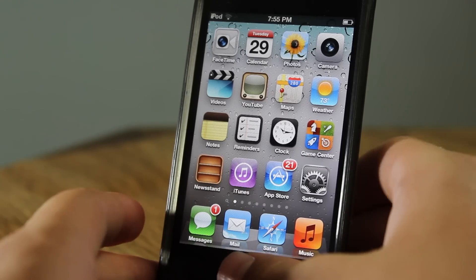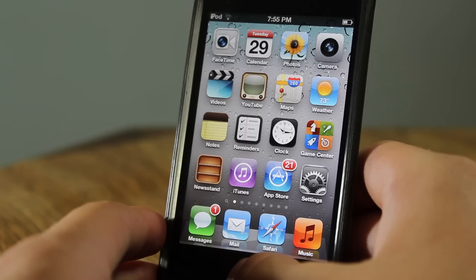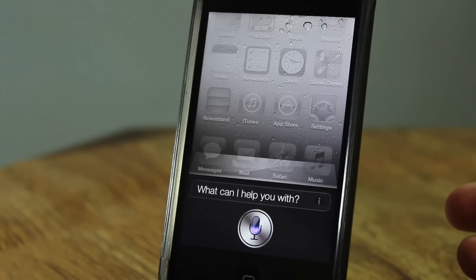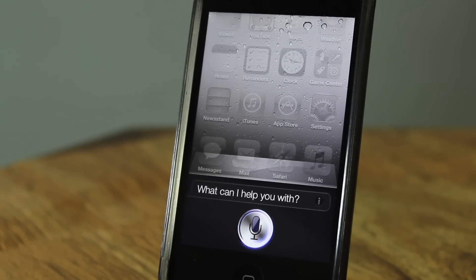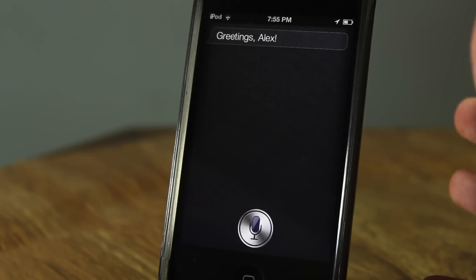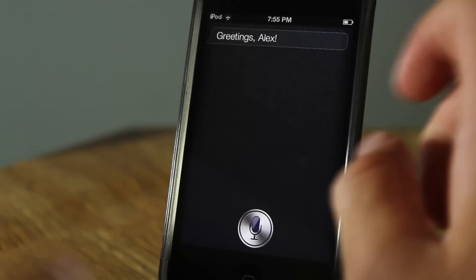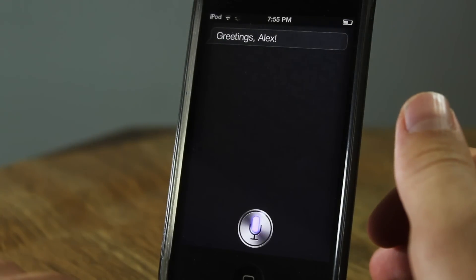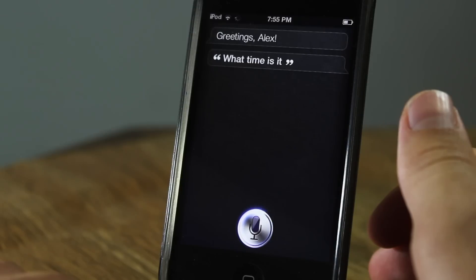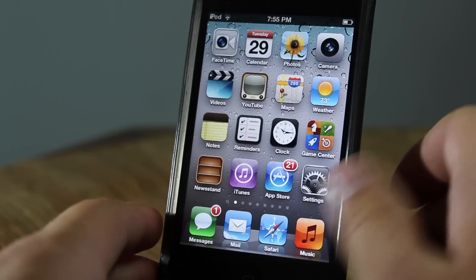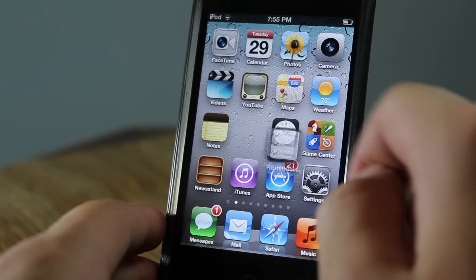First of all I'm going to be showing you that my Siri does work, so I'm going to hold my home button — hello Siri. As you can see right there, the way it just opened, it's faster than regular Spire and it does work. What time is it? As you can see right there it does work.